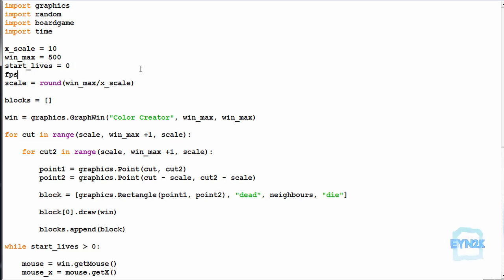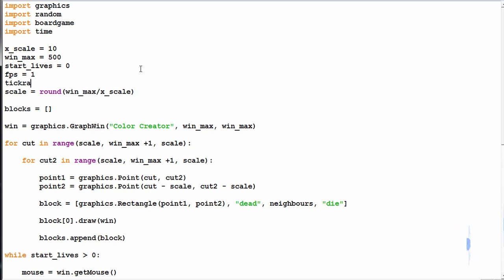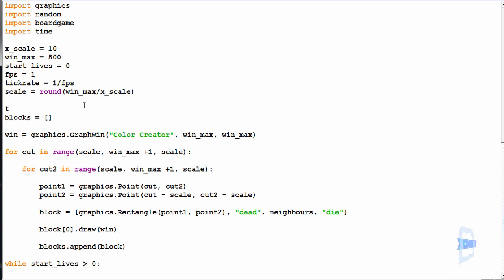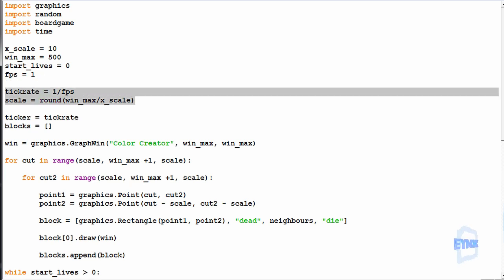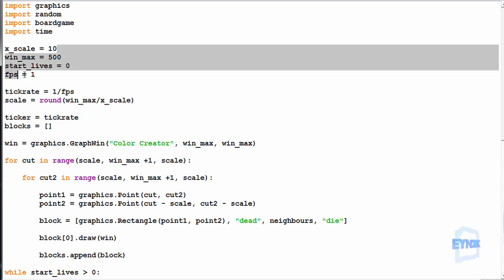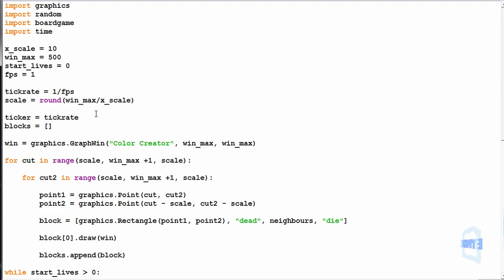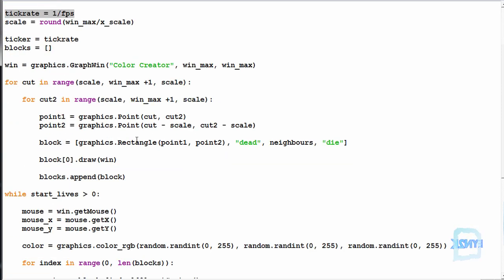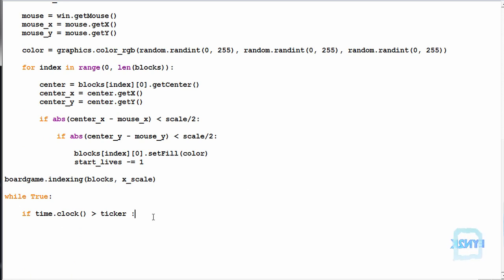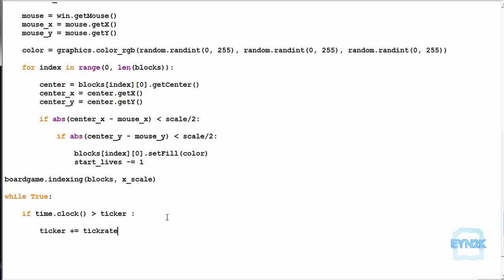We'll make fps — frames per second — equal to one frame per second to start. We make tick rate equal to one divided by frames per second, and initialize ticker equal to tick rate. We're going to alter our frames per second but not these other values, so these are the initial variables we can play with. Down here we simply go ticker plus-or-equal to tick rate, so every time time.clock is greater than ticker we add to the ticker and stop running the loop.